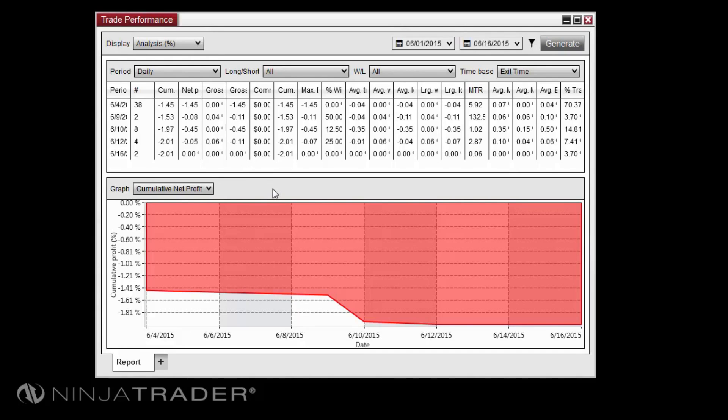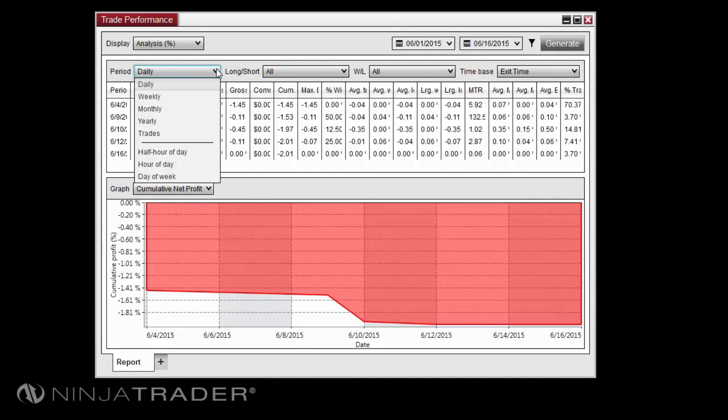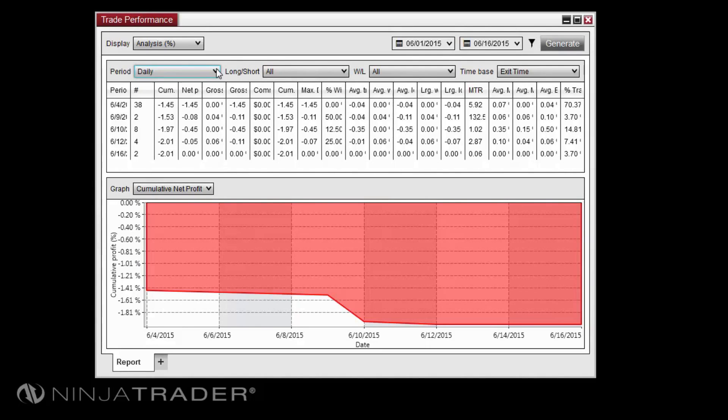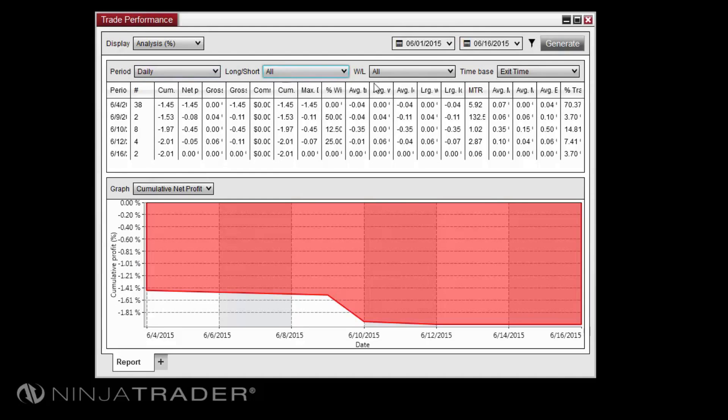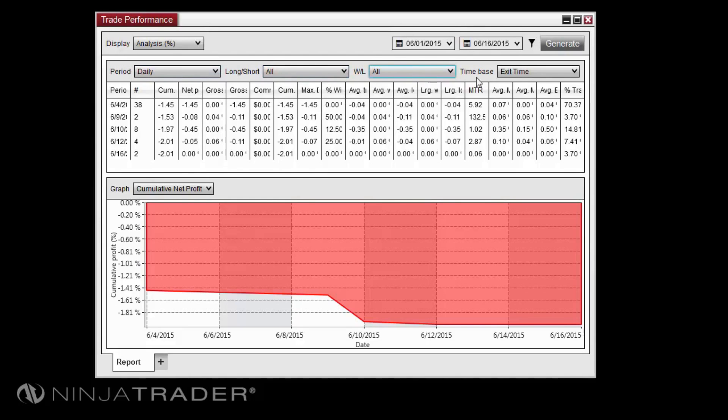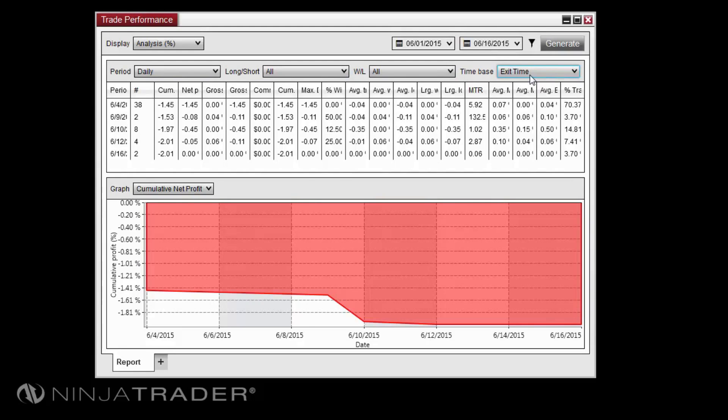The period grid displays detailed information based on the options selected. You can filter this grid by period, long or short trades, winning or losing trades, and entry or exit times using the filters at the top of the grid. This data is used to populate the graphs directly below.